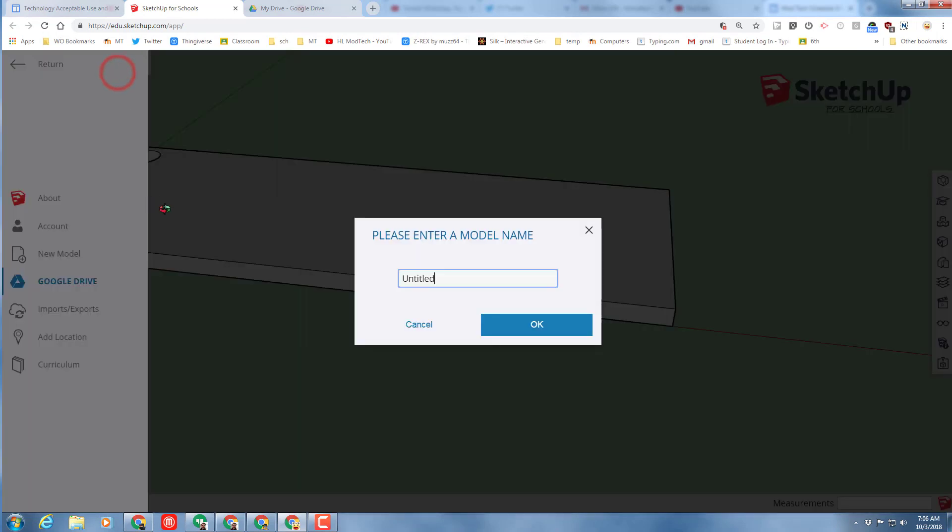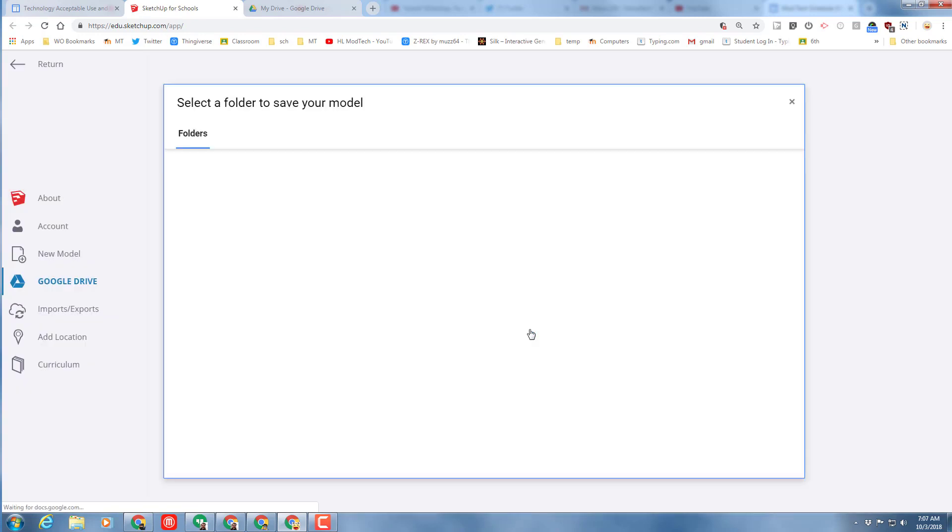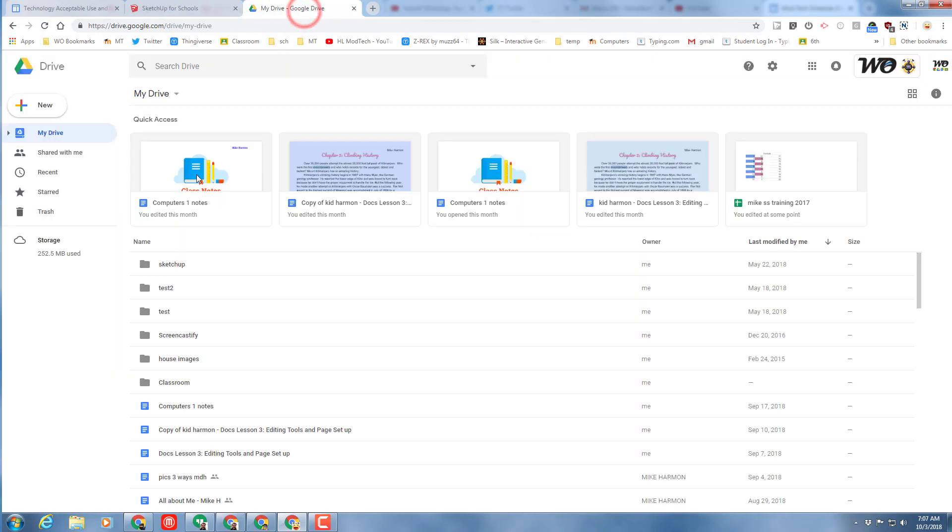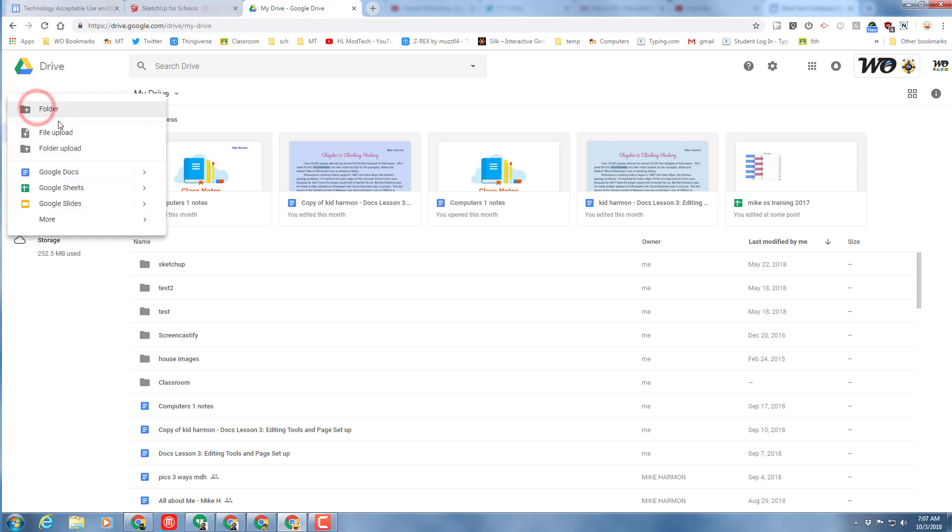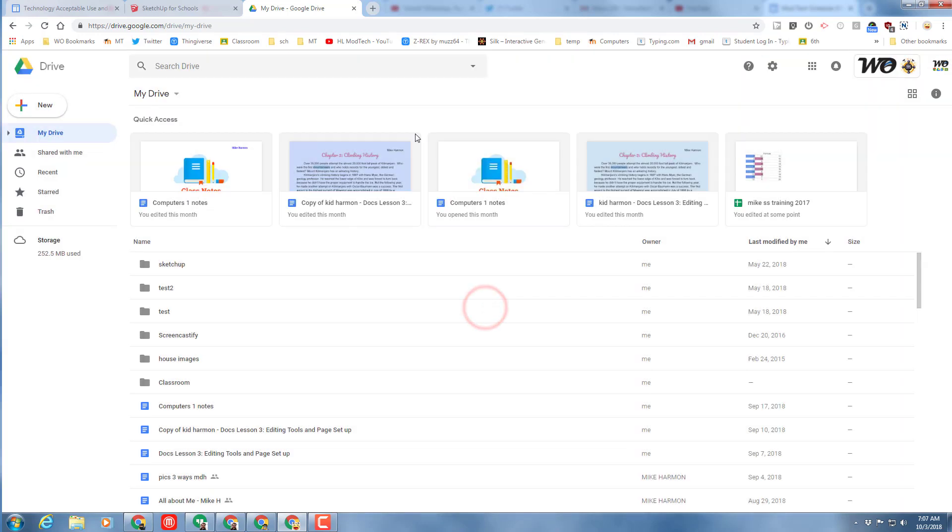Let's save our design as our keychain base. I always do KCB for keychain base and do my initials. I've done this several times, so I'm going to put a 2018 after mine. You should only have to do that once. When you save, make sure you put it in your SketchUp folder. If for some reason you don't have your SketchUp folder yet, remember you just go to My Drive and do New Folder and name it SketchUp.